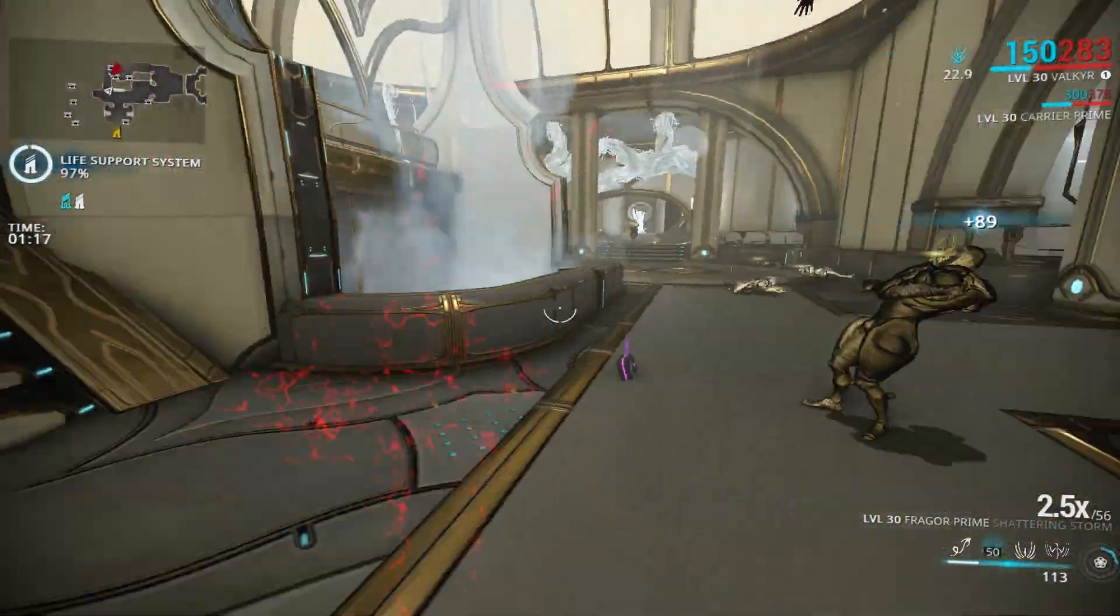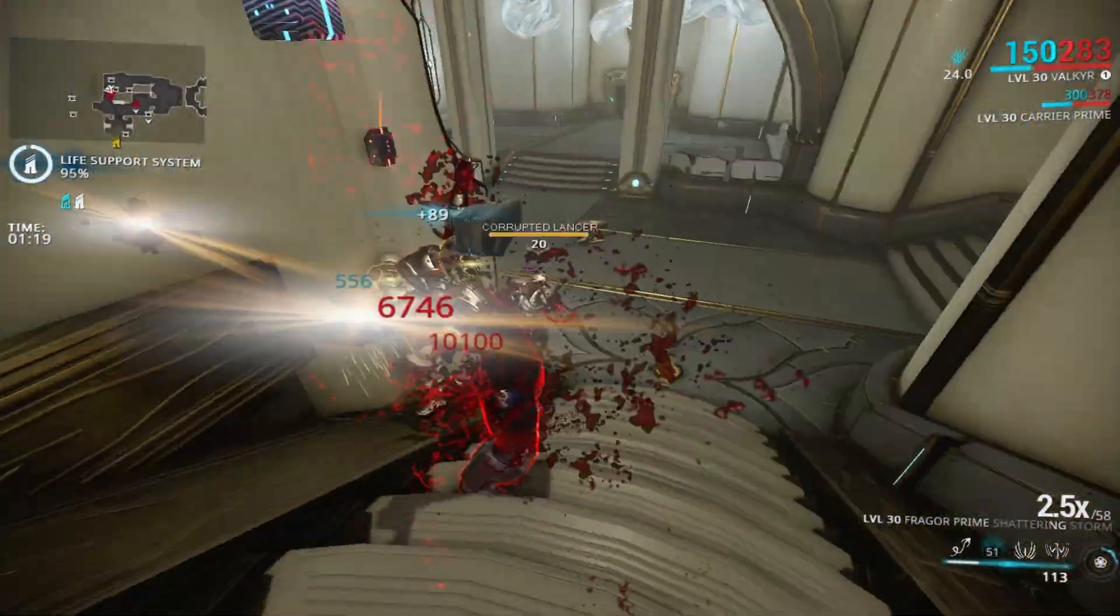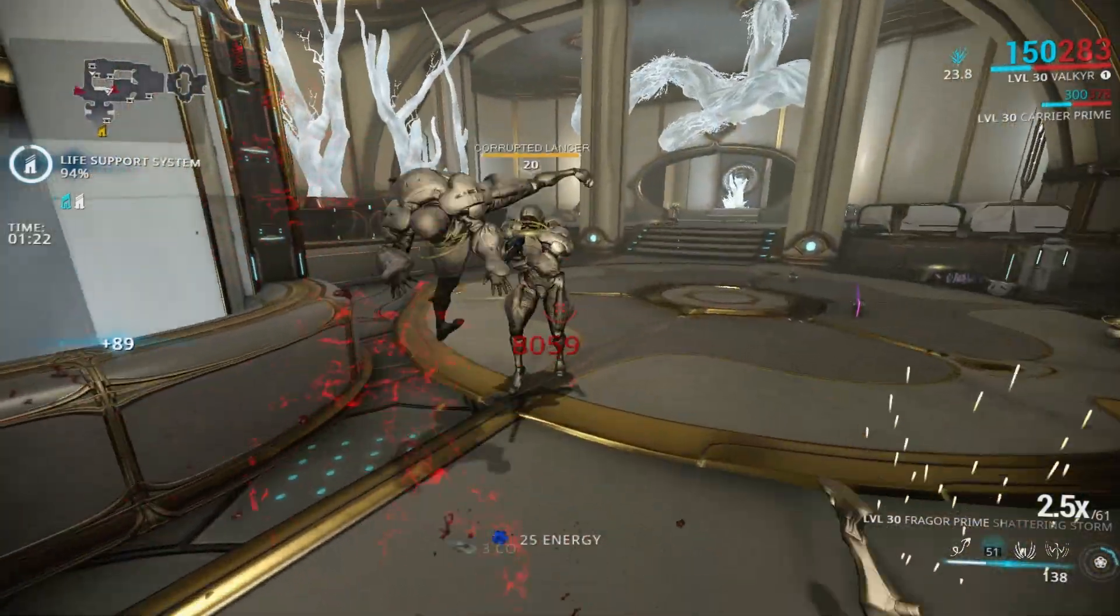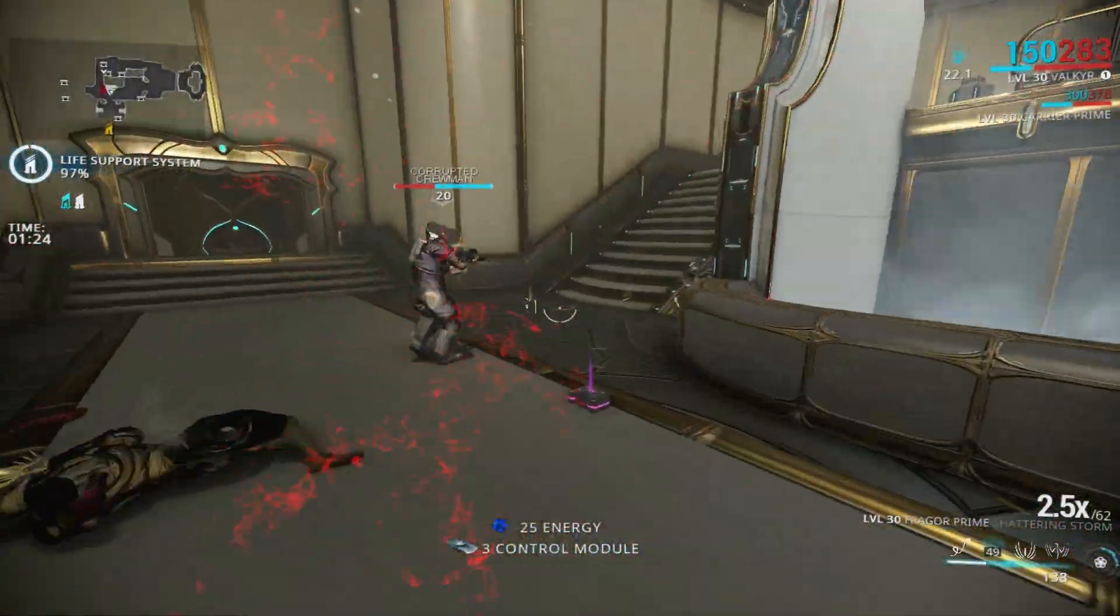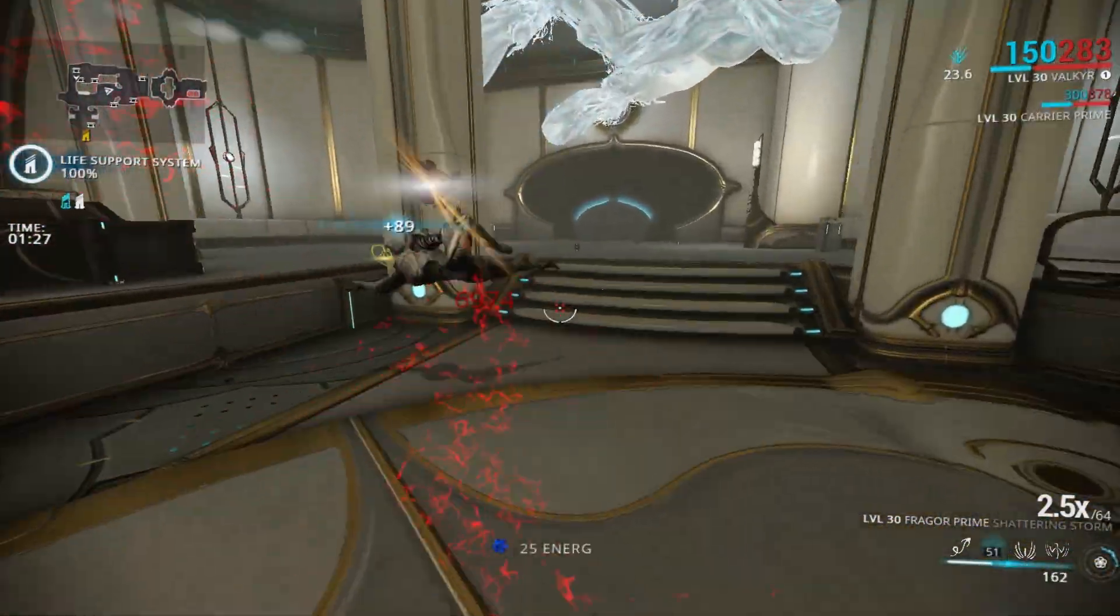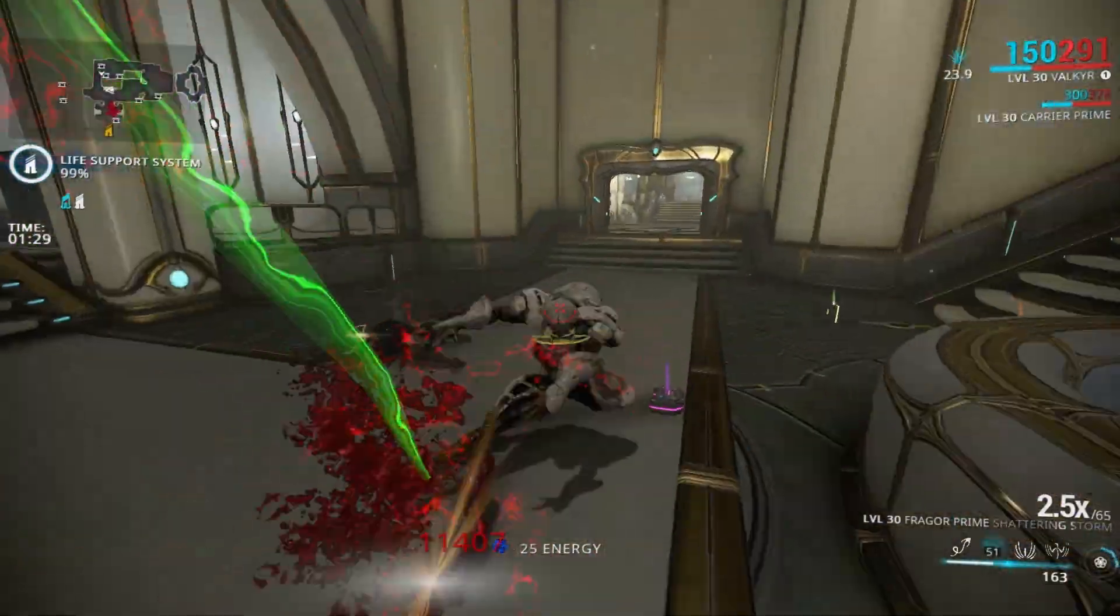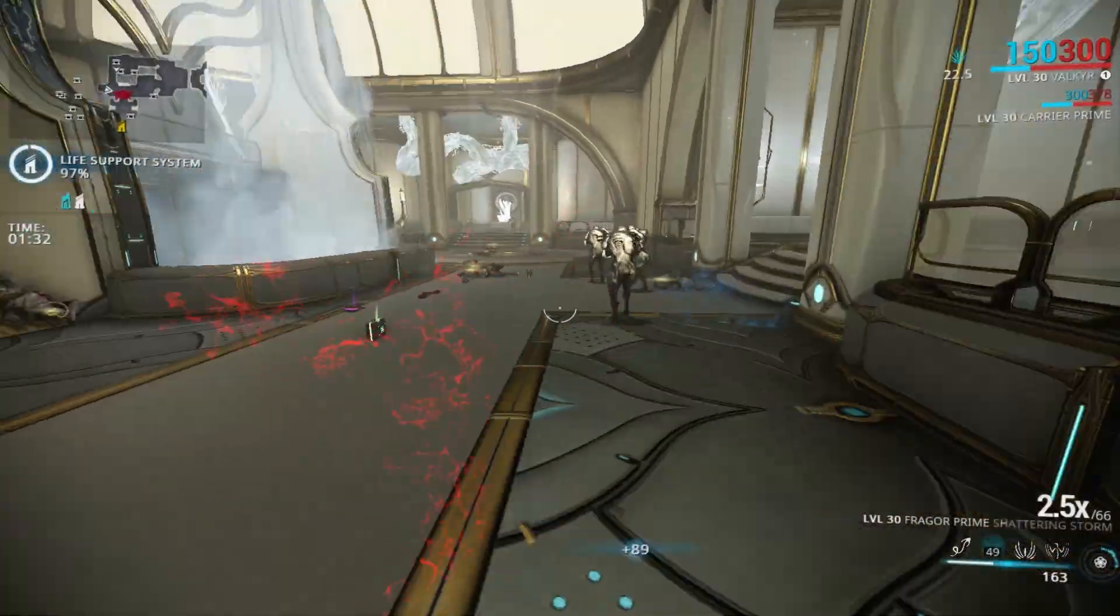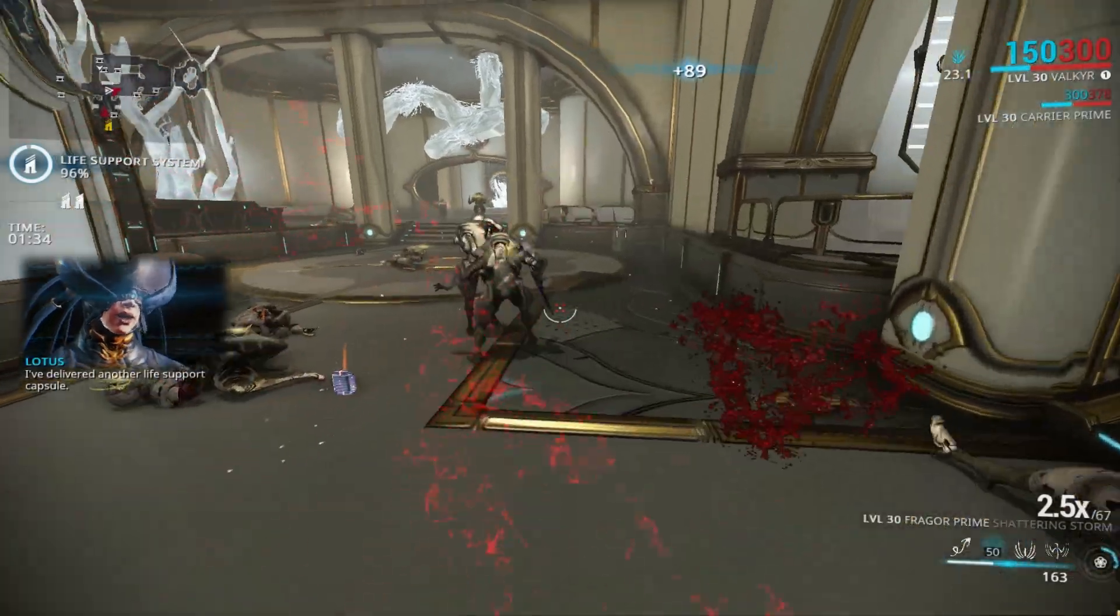As you can see, I'm already invisible. I just got a few crits and I'm using the Blood Rush build. Naromon provides you invisibility every time you crit. Blood Rush gives you red crits, which means you always crit.